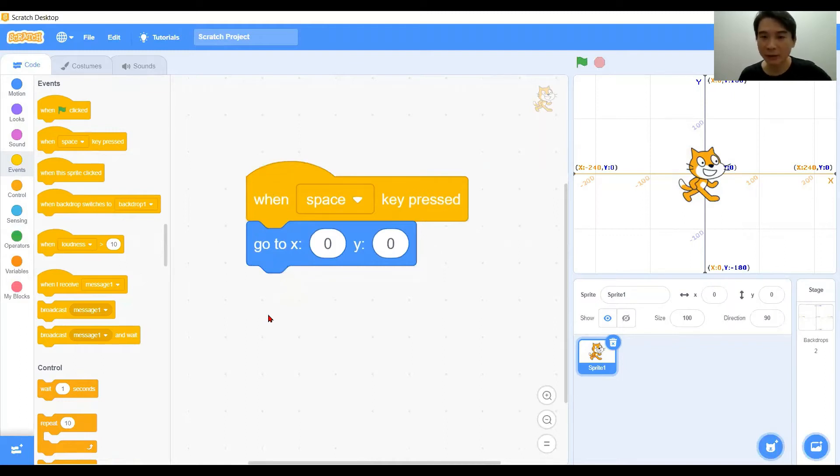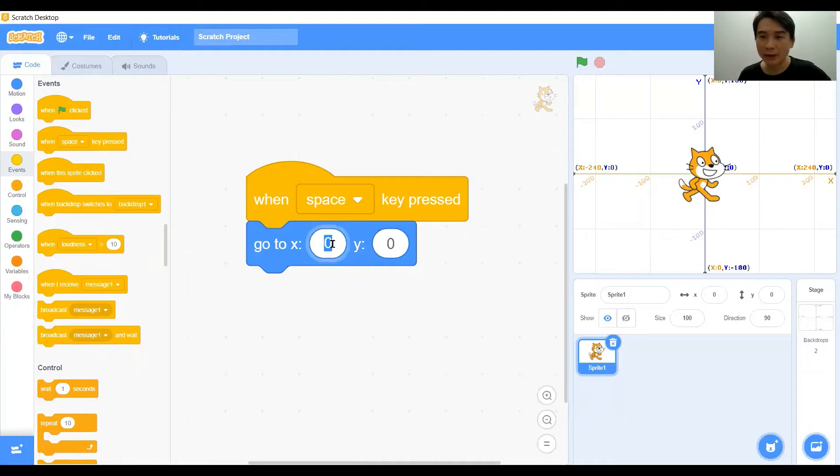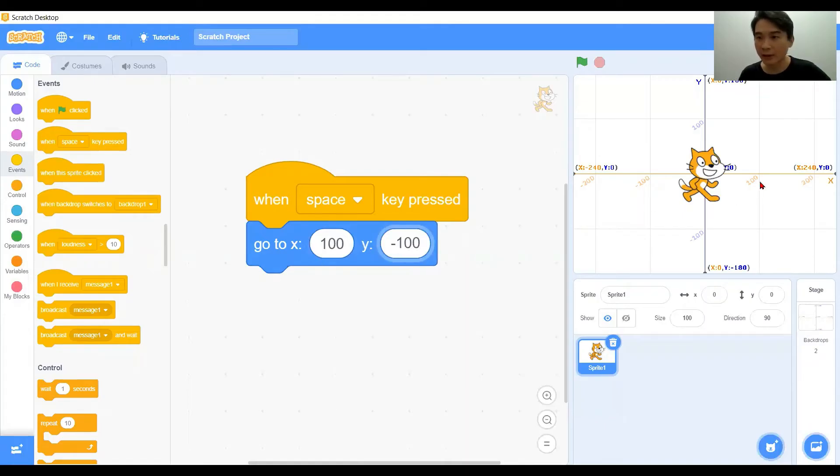Now let's see on this panel. We choose like maybe 100 for x, and negative 100 for y. So x is 100 over here and y is negative 100 over here.